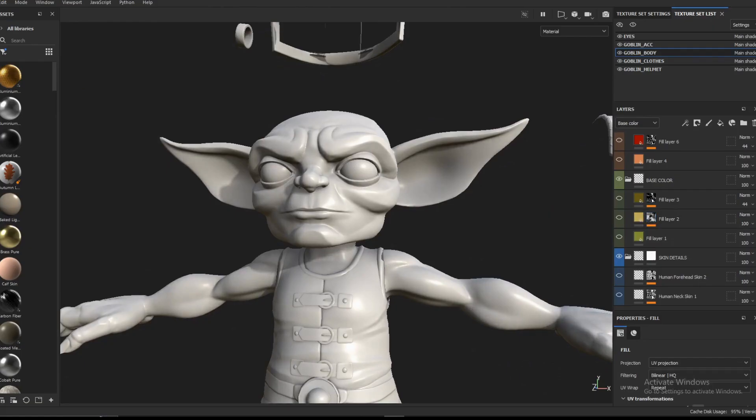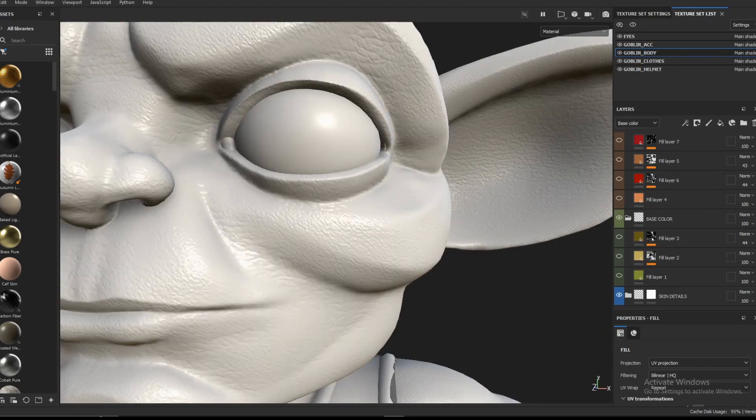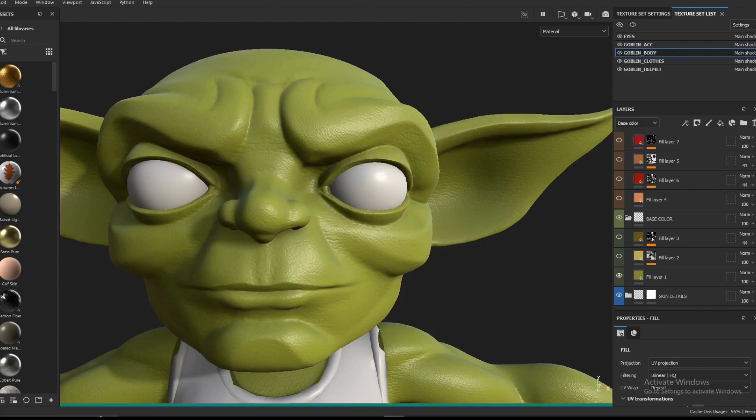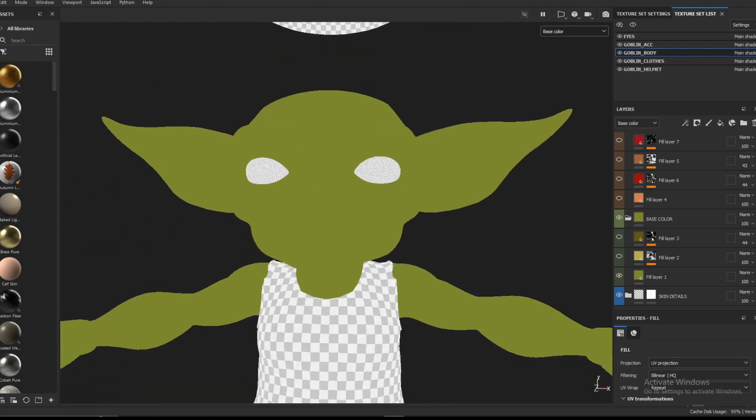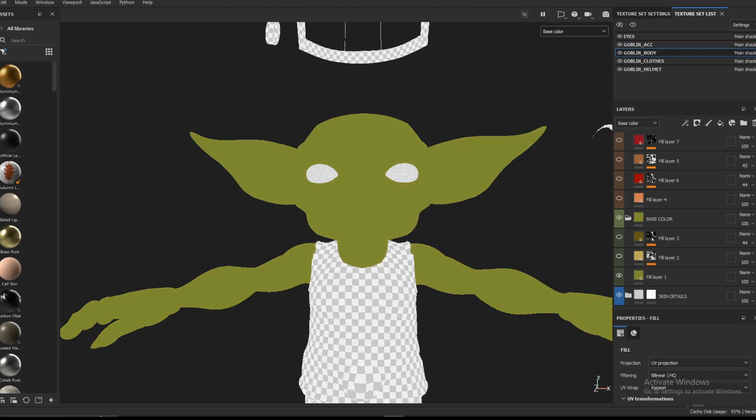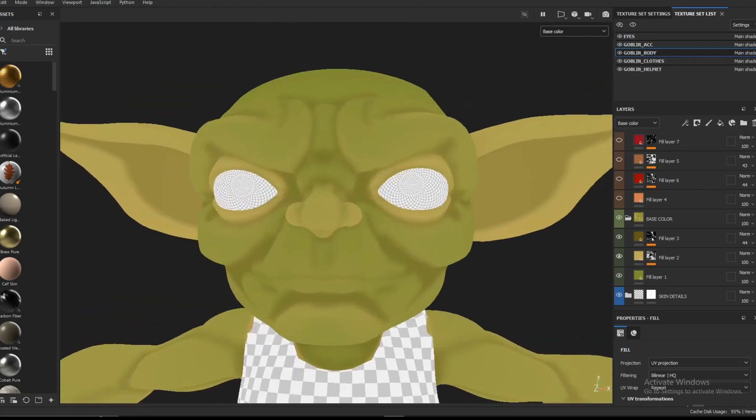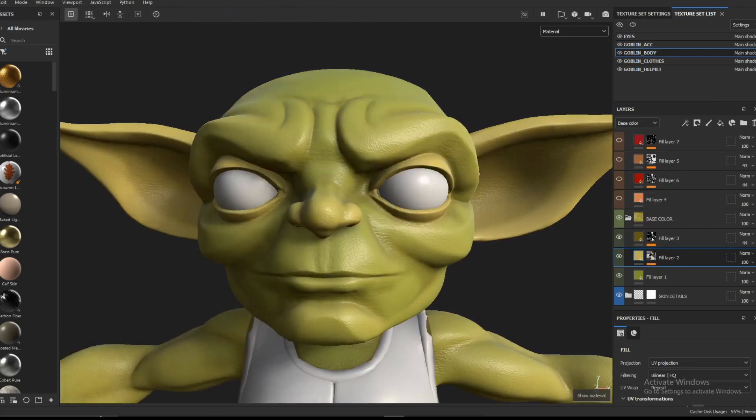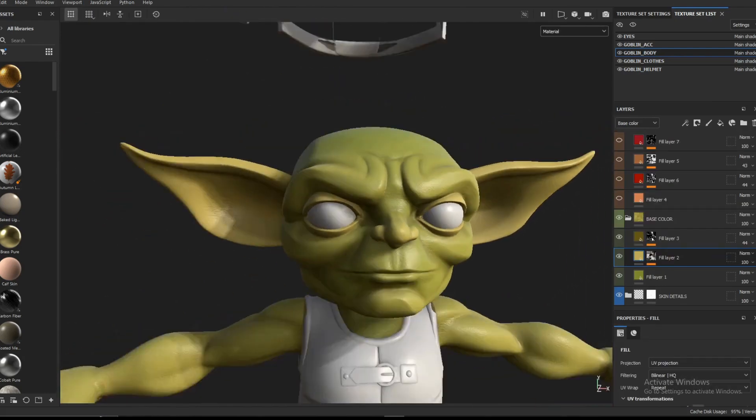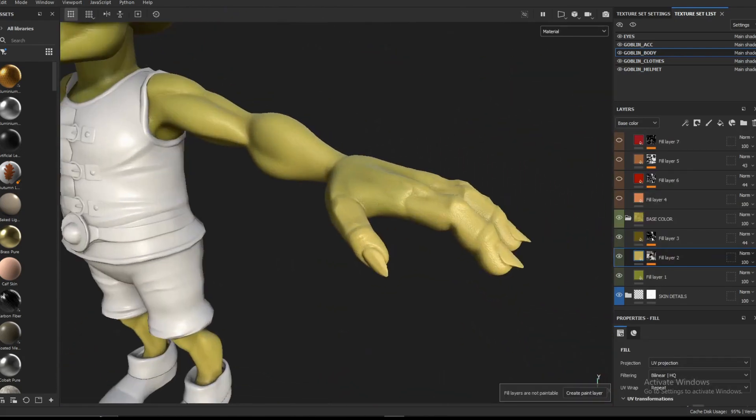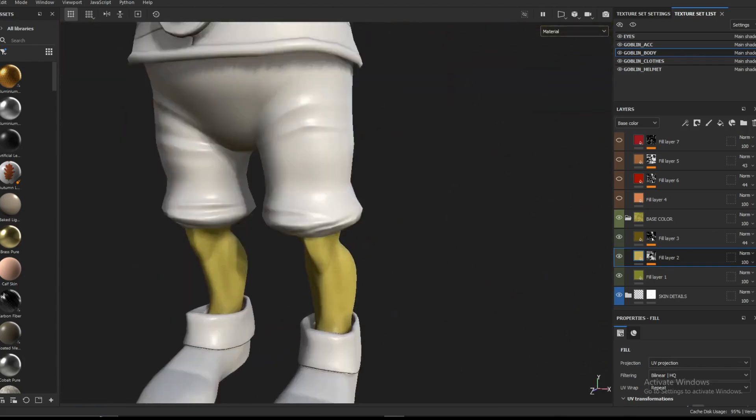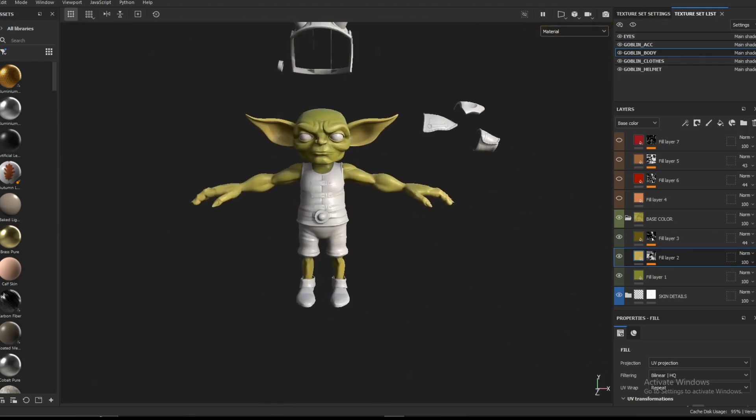So starting with the baking and texturing of the Goblin. As you can see, I've used Substance Painter - it's my go-to program for baking and texturing stuff. I just started with a base color and I started adding layers upon layers on the base color of the model. As you can see, it instantly makes the skin color more interesting.